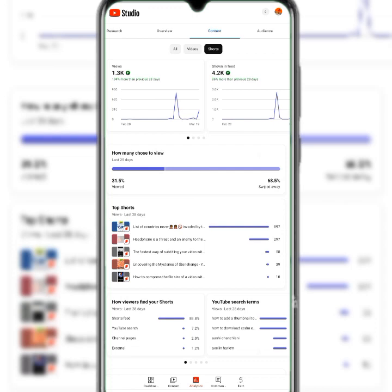This section shows how your viewers find your Shorts. In my case, 88.8% find them through the Shorts feed, and 7.2% find them through the general YouTube session. This helps you understand how to adjust and align your content strategy.